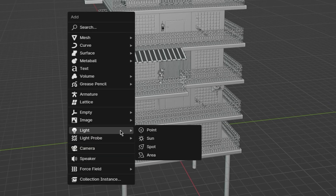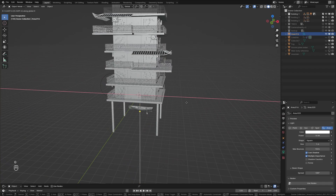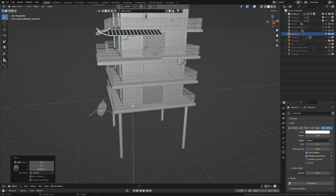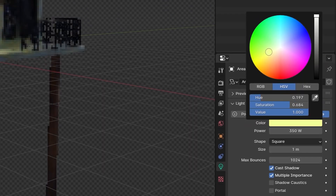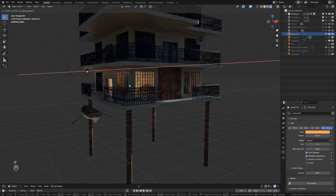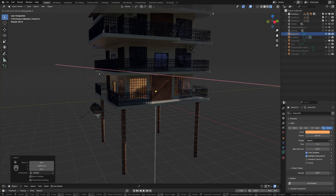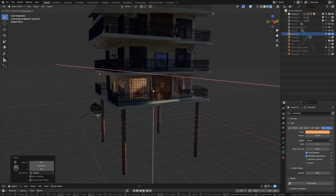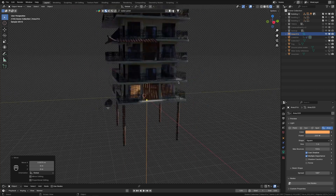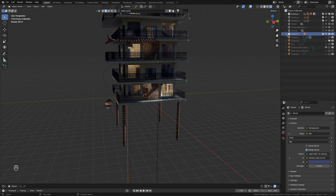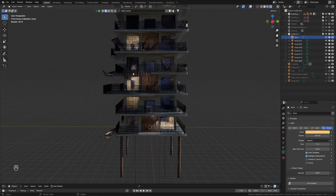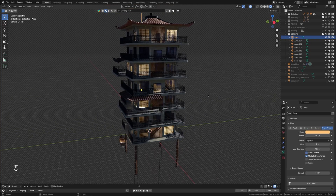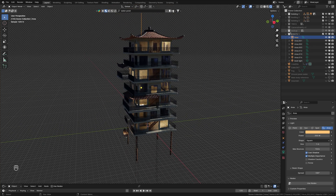Let's start by adding a simple area light. Turn up the power and change the color to something warmer. Then position it inside the building. Each floor of the building is split into a couple of rooms, that way I can randomly place these lights into the rooms and also change the power so that they are not all equally bright.